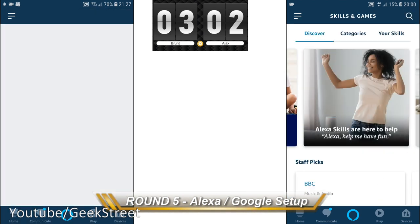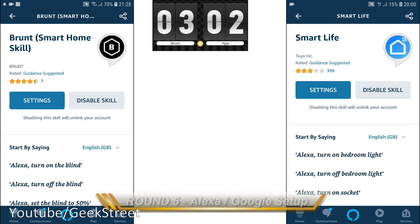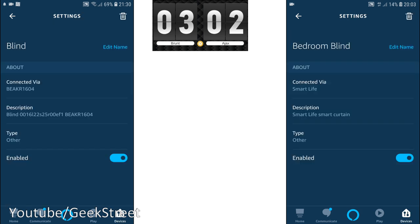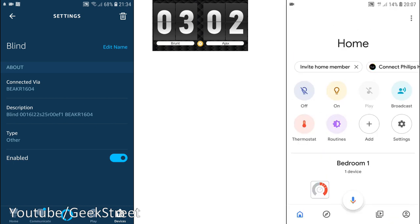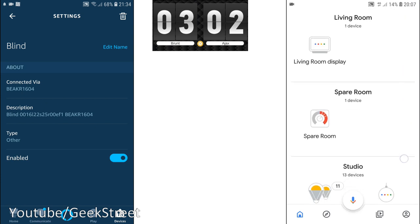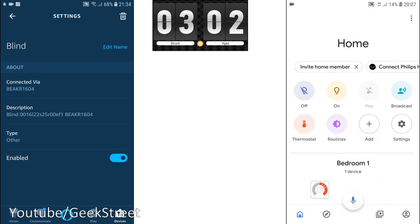I tested both devices with Amazon Alexa and Google Home. Setup was very straightforward for both, but usage was very different. With the Brunt engine I saw big delays — not consistent. Sometimes slightly quicker, other times very delayed. With the Ajax system it was very consistent, very quick, and no issues at all — a clear winning point for Ajax.